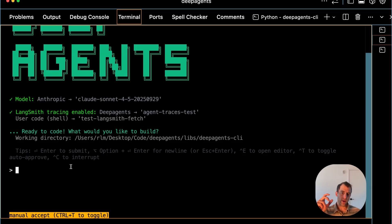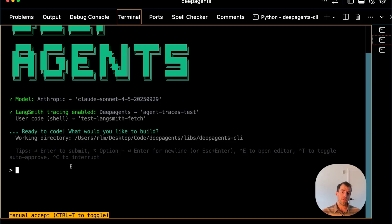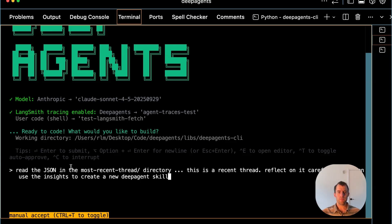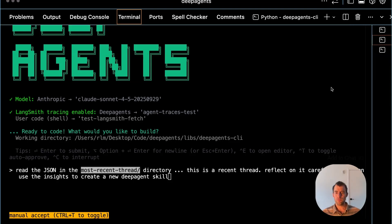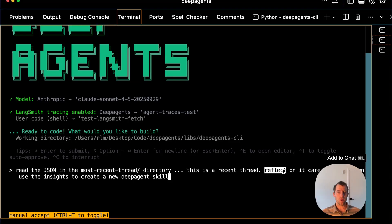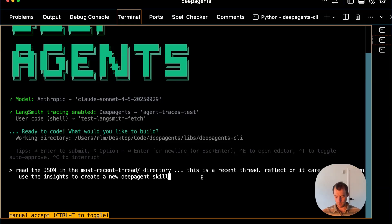Remember, that skill creator skill has been automatically loaded. We saw that when we ran deepagent-skills. So I can just say something like this very simply: Read the JSON in the most recent thread directory, which I already pulled down, reflect on it carefully, and use the insights to create a new DeepAgent skill. Let's try this out.